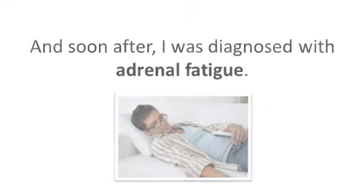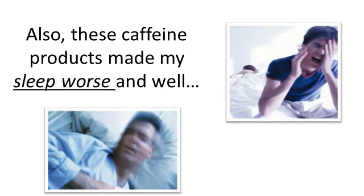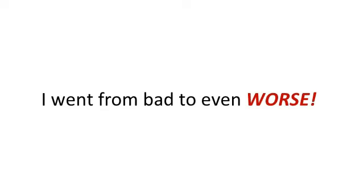And soon after, I was diagnosed with adrenal fatigue. Also, these caffeine products made my sleep much worse. And well, to make a long story short, I went from bad to even worse.